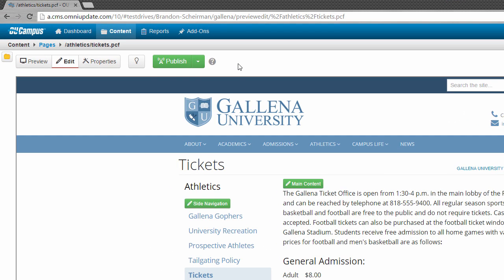The first thing I want to highlight is this light bulb icon that we see. The light bulb is how we track who's working on a particular file. We don't want multiple people working on the same page at the same time, so we use a check-in, check-out system to control that.